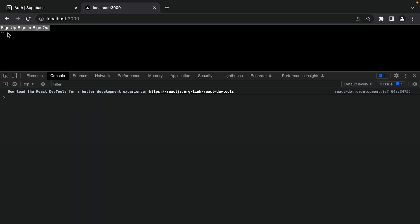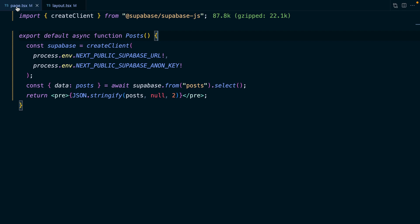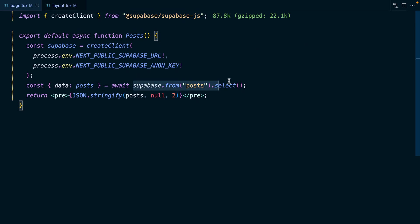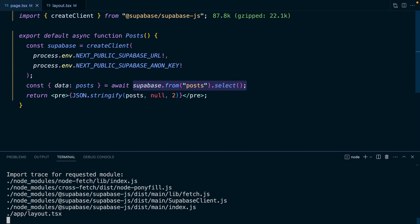The problem here is not actually RLS - it's that our session information is being stored in local storage. Since our component that's fetching data from Supabase is one of those new app directory components, it is by default a server component. So this request is coming from the server, not from the user's browser, and local storage where we're storing our session only exists within the user's browser. If we want our user's session to be available on the server, we need to use cookies rather than local storage. Thankfully the Supabase auth helpers for Next.js make this really easy.